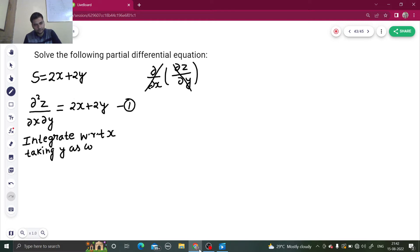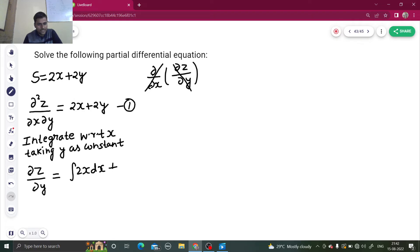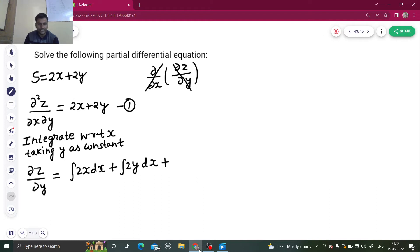After integration you will get del z by del y, and integration will happen on the RHS also. So we have: integration of 2x dx, plus integration of 2y dx. Since we are integrating with respect to x taking y as constant, the constant of integration will be in terms of y — let's name that f₁(y).